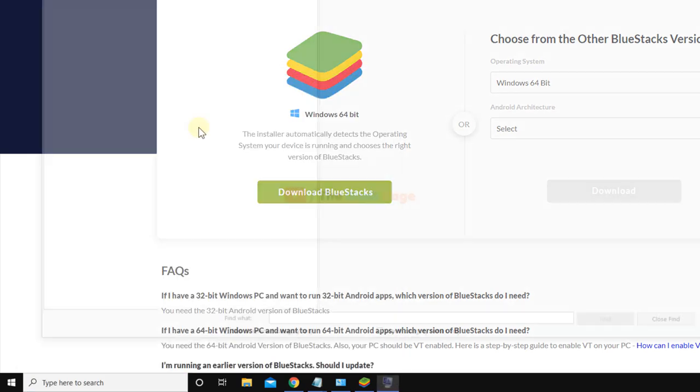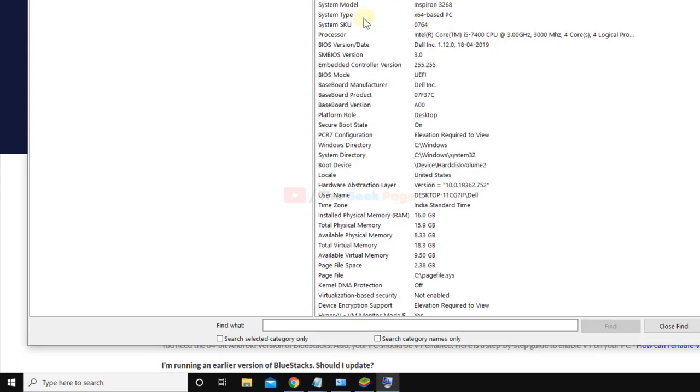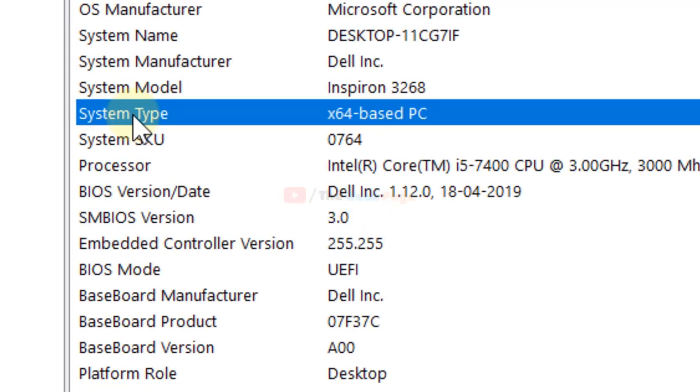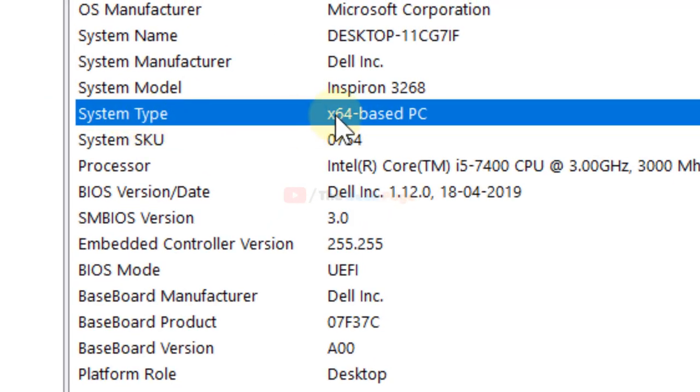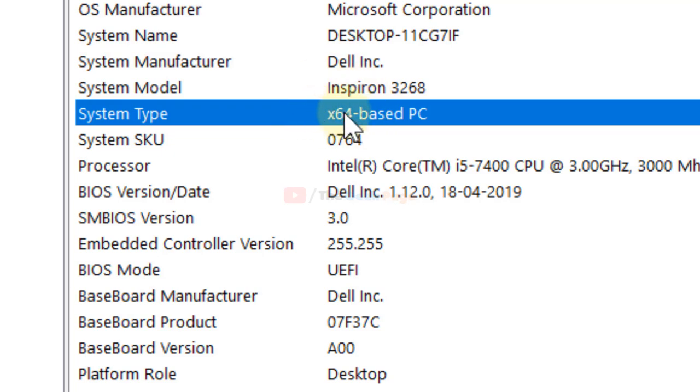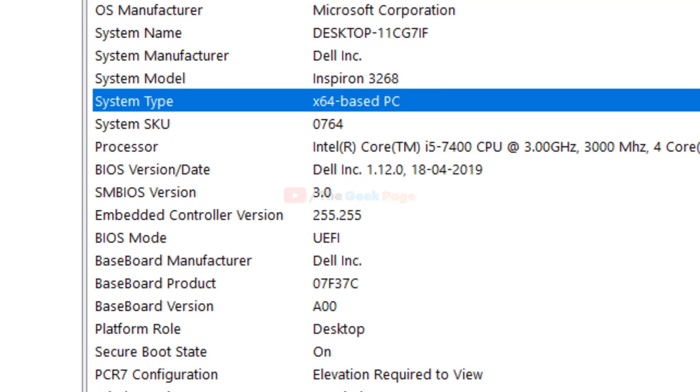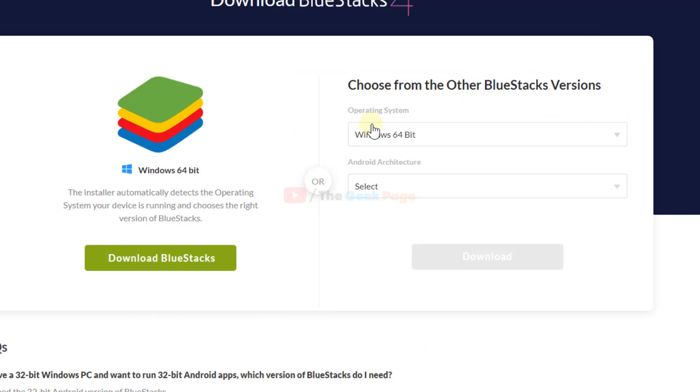Just locate 'system type.' If it is x64, it is 64-bit. If it is x86, then it is 32-bit. So that's the third option and the final option.